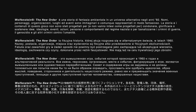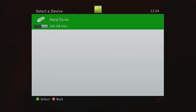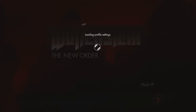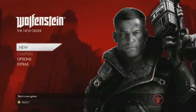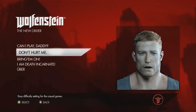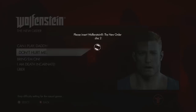Before the next-gen consoles came out there were only 3 methods of multi-disc games that I know of. The first type is where you had a single-player campaign on one disc and multiplayer on the other disc, like Battlefield 3. If you wanted to play multiplayer you would run the multiplayer disc; if you wanted to play single-player you would run the single-player disc.